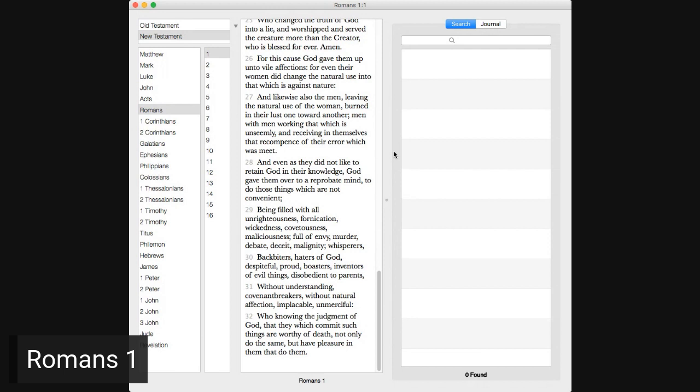Wherefore God also gave them up to uncleanness through the lusts of their own hearts, to dishonor their own bodies between themselves, who changed the truth of God into a lie, and worshipped and served the creature more than the creator, who was blessed forever. Amen. For this cause, God gave them up unto vile affections, for even their women did change the natural use into that which is against nature, and likewise also the men, leaving the natural use of the woman, burned in their lust one toward another, men with men, working that which is unseemly, and receiving in themselves that recompense of their error which was meat. And even as they did not like to retain God in their knowledge, God gave them over to a reprobate mind, to do those things which are not convenient.